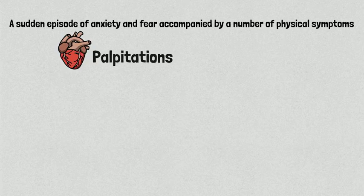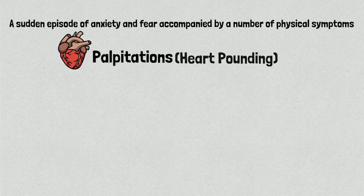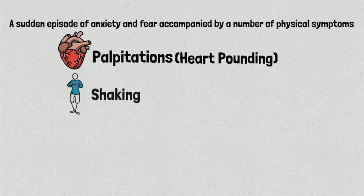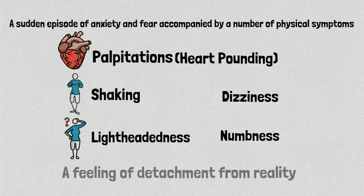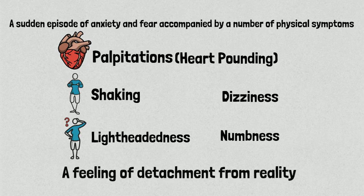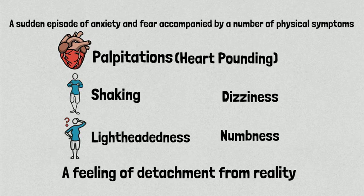A panic attack is a sudden episode of anxiety and fear accompanied by a number of physical symptoms. Although Brian experienced a few, there are numerous symptoms associated with panic attacks. Some of the most prevalent include palpitations, heart pounding, shaking, dizziness, lightheadedness, numbness, and in extreme cases, a feeling of detachment from reality. A panic attack is characterized by the onset of four or more of these symptoms.